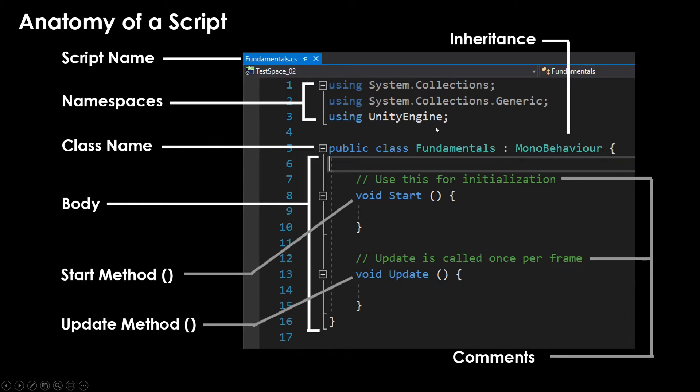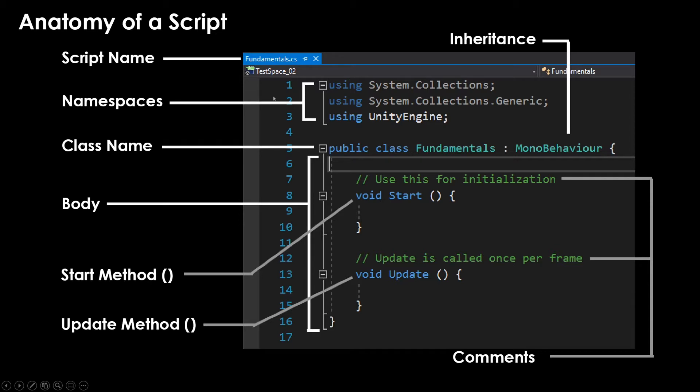These statements at the top are called namespaces. And one way to think about those would be containers that have a lot of code and libraries that you can use. You can technically access them without using the namespace, but this is just easier to read whenever you're coding. Don't worry about those for now.